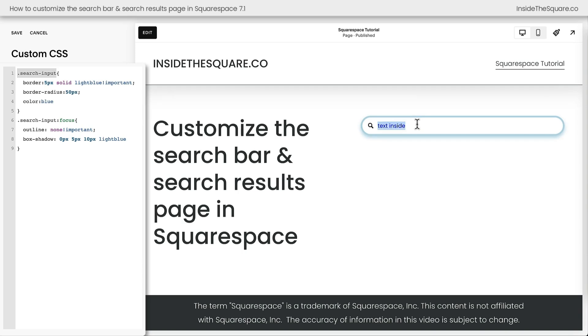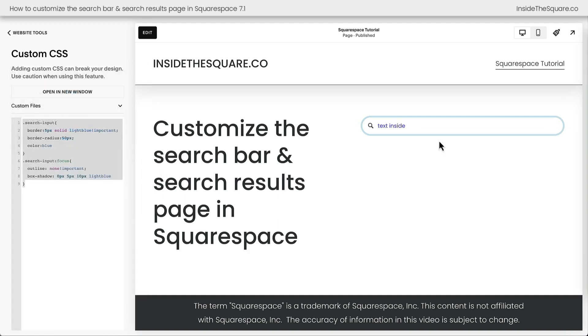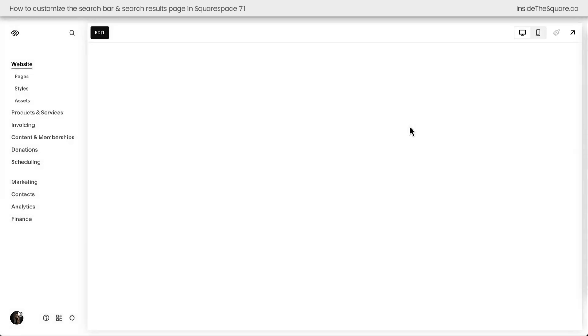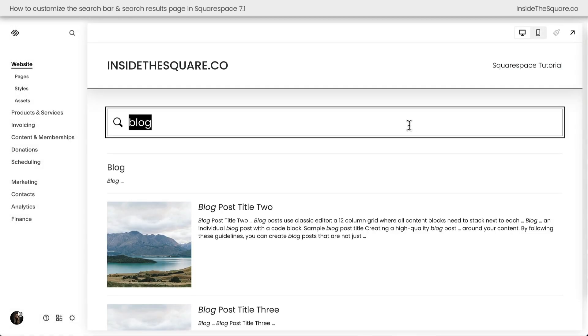All right, we've added some code here. Let's go ahead and select save. And again, you'll find all of this in the description below. But I'm going to go ahead and search for something that I know is on this site. And that's the word blog. So we can take a look at our search results page. I'm going to hit enter on my keyboard and the search results page will load.